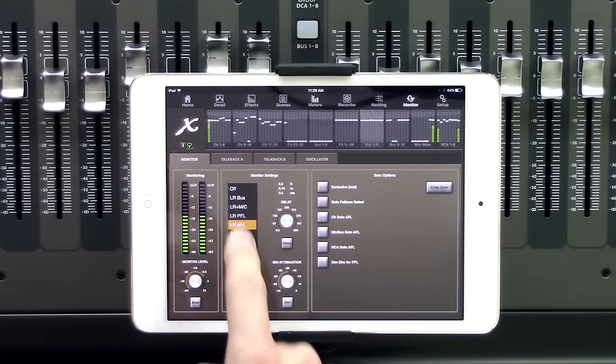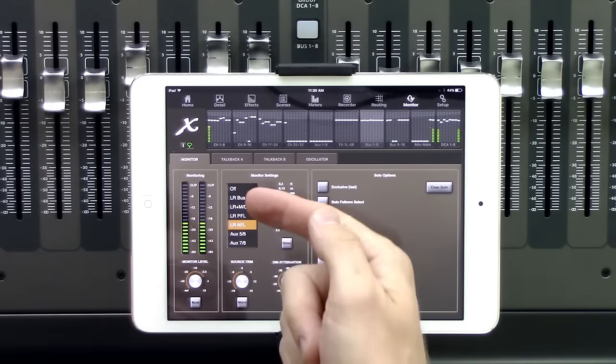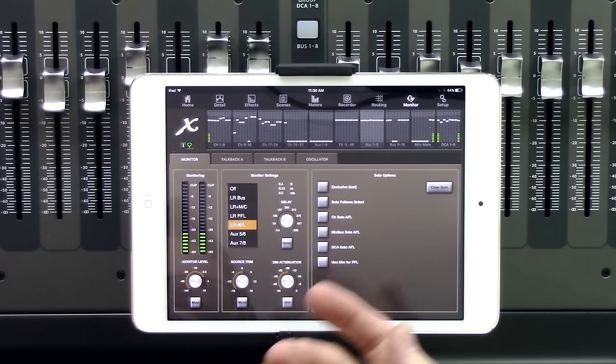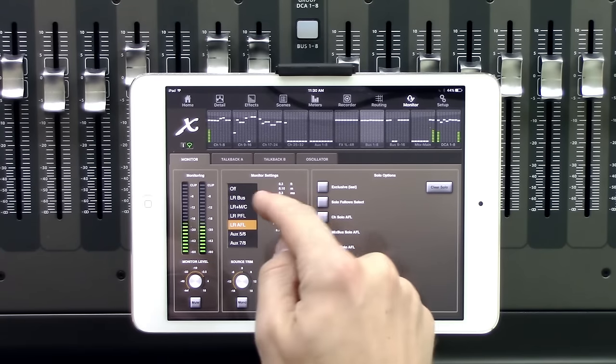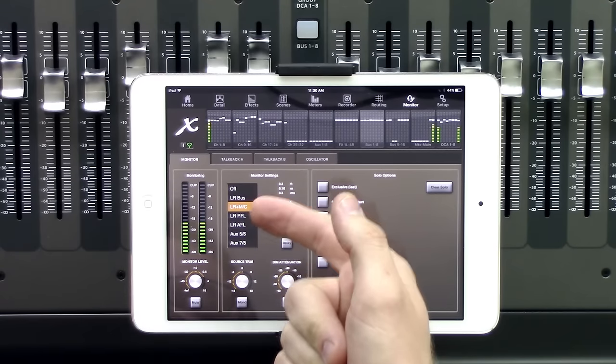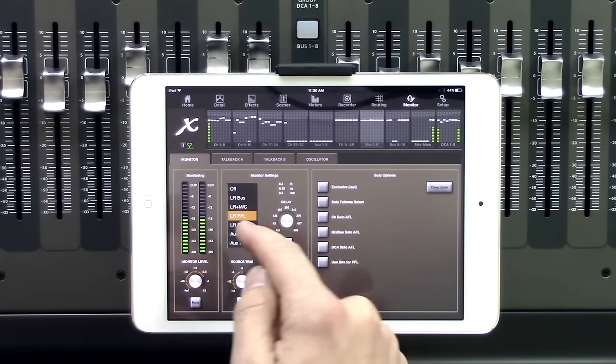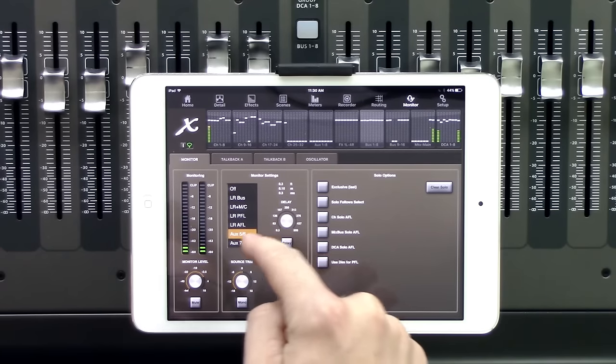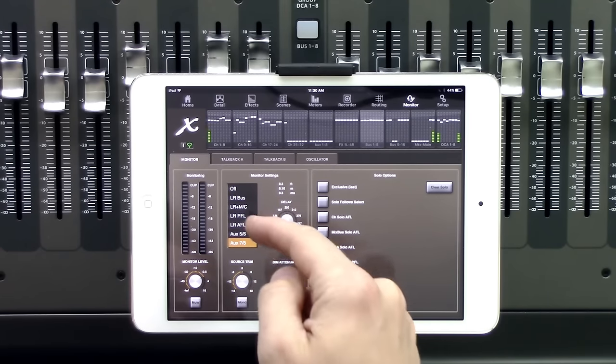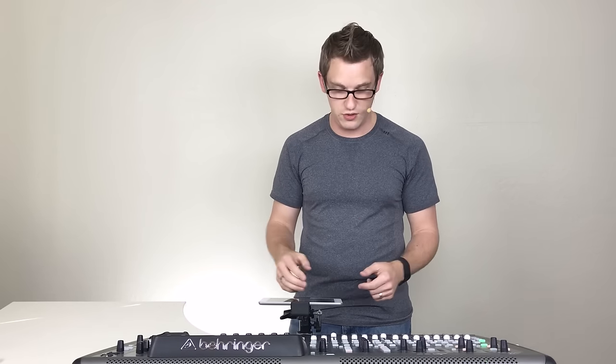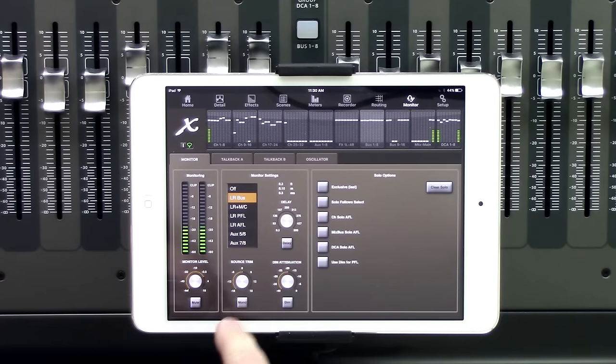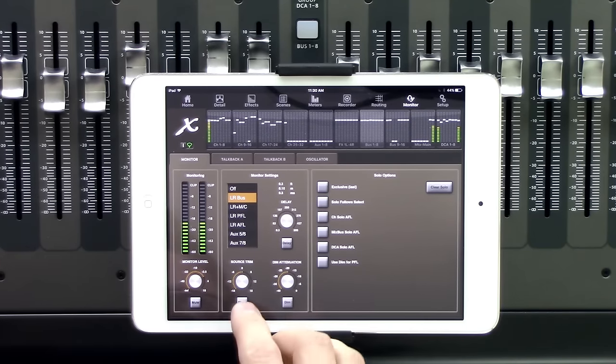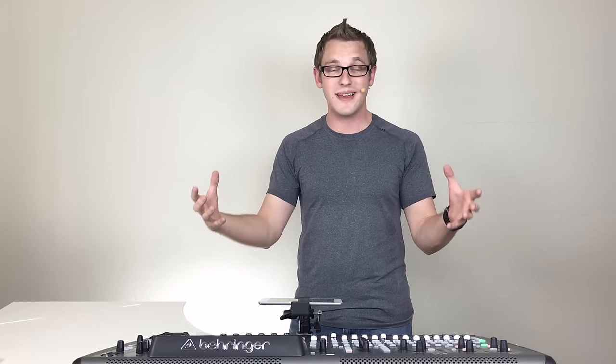The monitor settings section is a really awesome place, because we can choose where we're wanting to actually monitor from. We can monitor from our left right bus, left right plus mono, we can do left right pre-fader or after fader listen, as well as our aux 5 and 6 and 7 and 8, giving us the ability to monitor, say, our DAW if we wanted to. Our source trim is basically just going to be an adjustment up and down trim level, as well as being able to mono the whole entire monitor section. So we can mono it or have a stereo spread in our ears.